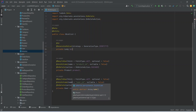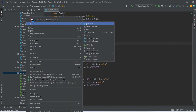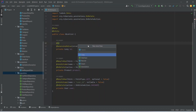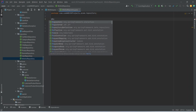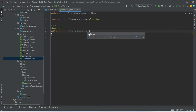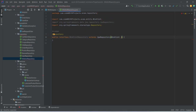Now we need to create the repository, so let's right-click on the repository package and we will create a new Java class. We need to name this class WishlistRepository, and this should be an interface. We need to annotate this class with the @Repository annotation and then extend it from JpaRepository, mentioning the entity Wishlist and the type of the primary key, which is Long.